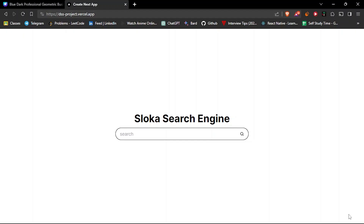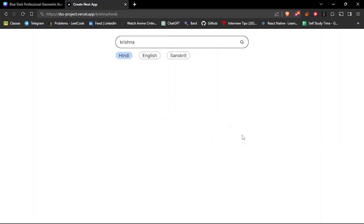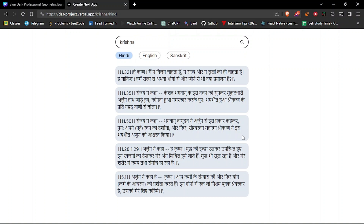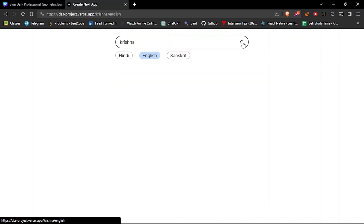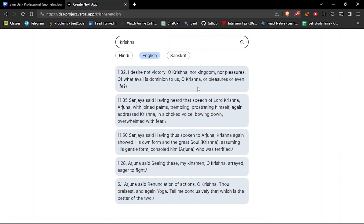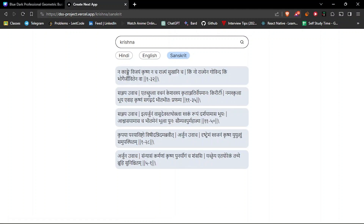Let's see a quick demonstration of the website. This is the homepage, which shows a search bar, a search button, and a title. When I type a keyword like 'Krishna' and press search, it directs to the result page. The default language is Hindi, and you can see the top five recommended Slokas containing the word Krishna. You can also switch to English or Sanskrit by tapping the respective button and pressing search again.